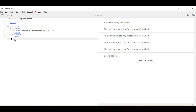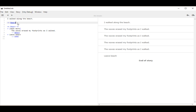So let's review everything covered in this video: knots, diverts, and choices. We understand a knot to be some location within a story. We create a knot using two equal signs, the name of the knot, and then two more equal signs. We can move to that location using a divert — an arrow pointing to the right, and then the name of what we want to go to. Within a knot we have different content, and we know it has to have at least one line of content or ink complains.